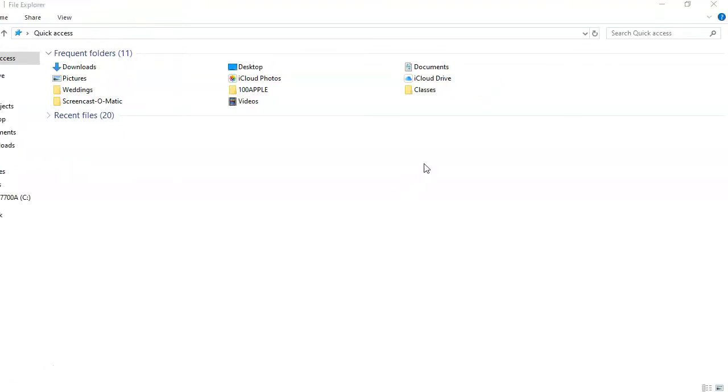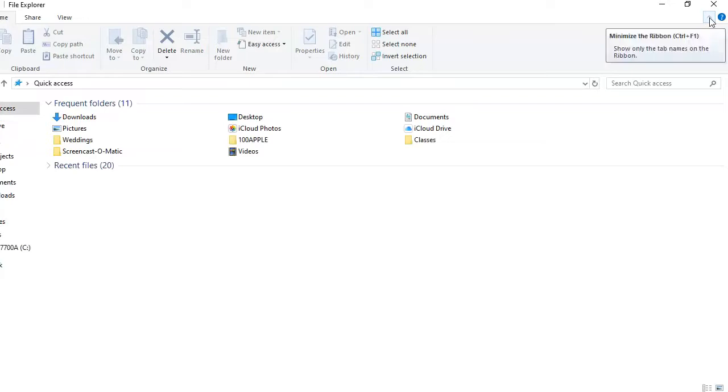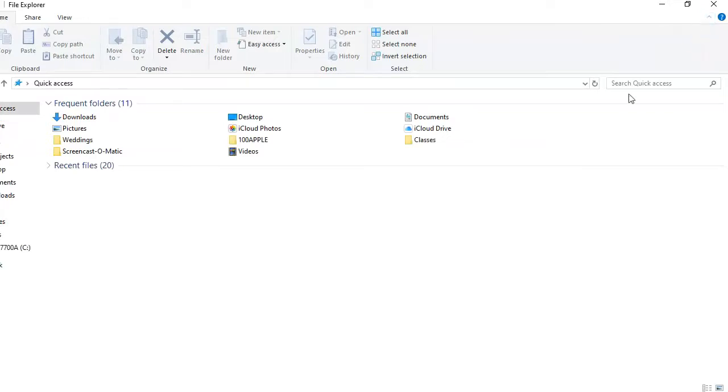To keep the ribbon open, click the down arrow to the far right in the File Explorer window. The ribbon is now pinned. To close it, click the arrow again.